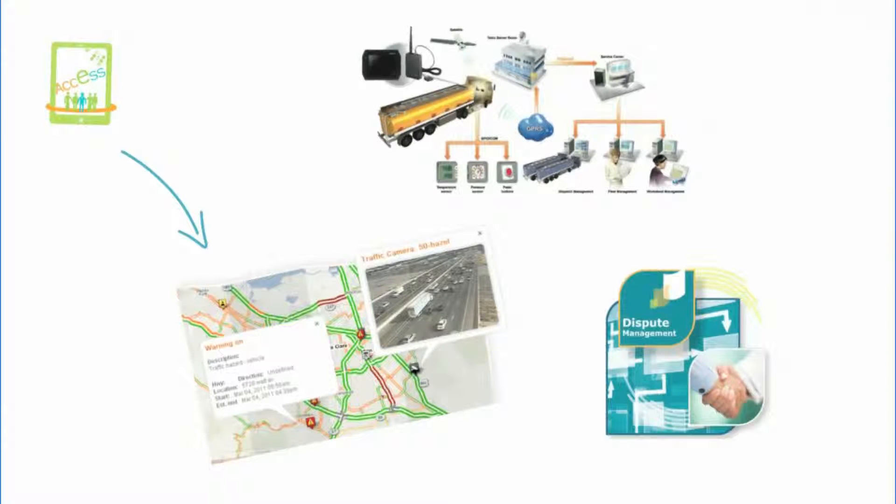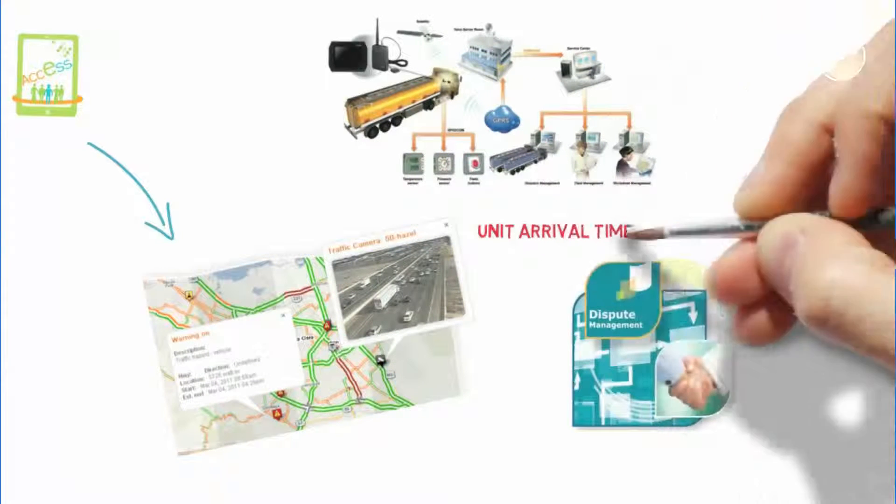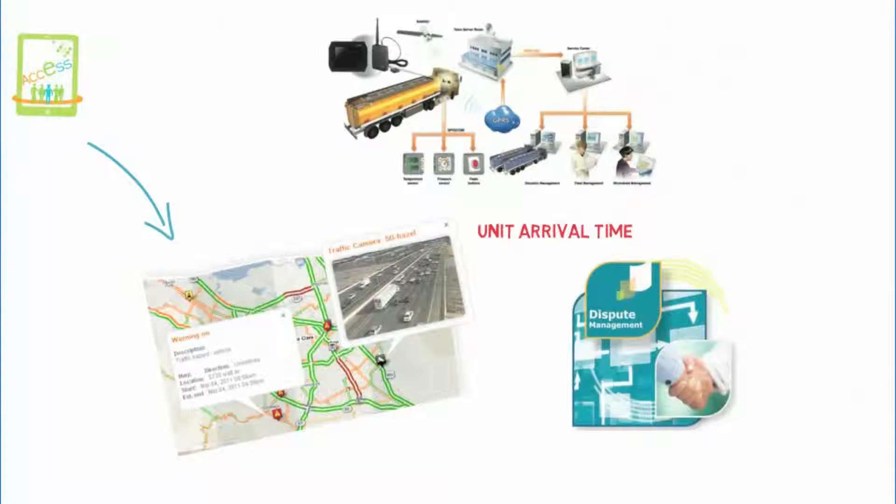And imagine having our stop report to resolve a customer dispute regarding unit arrival time or actual billable hours automatically waiting for you in your email.